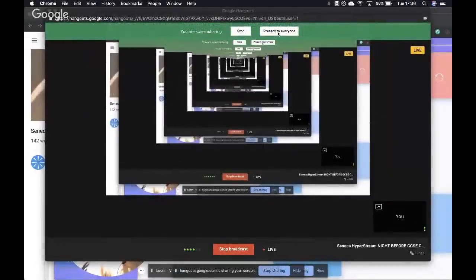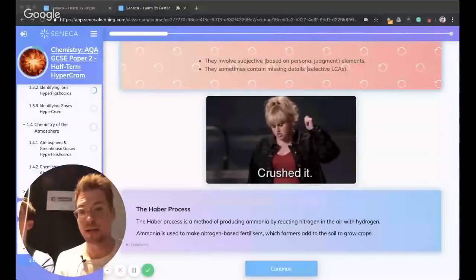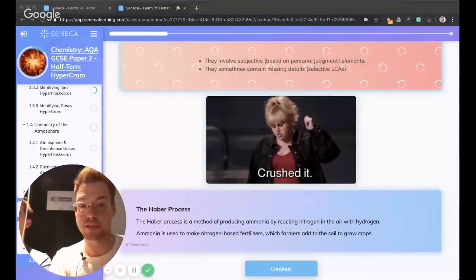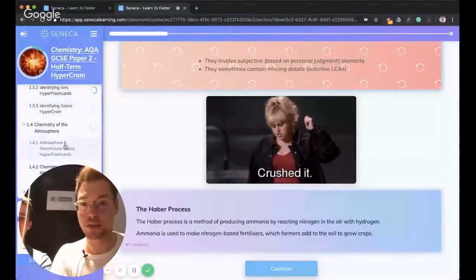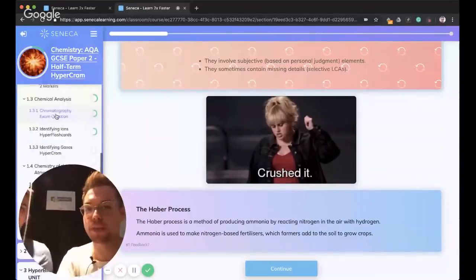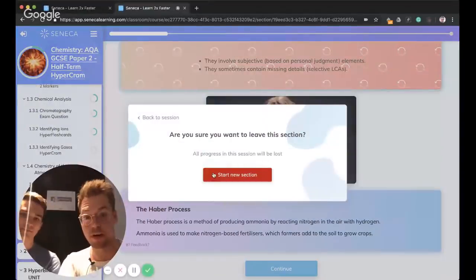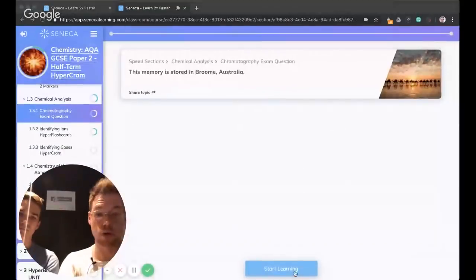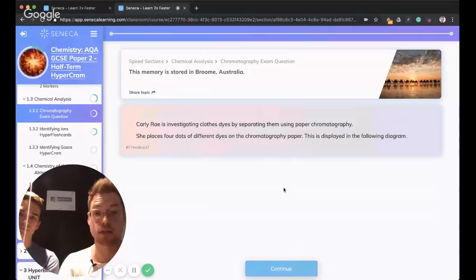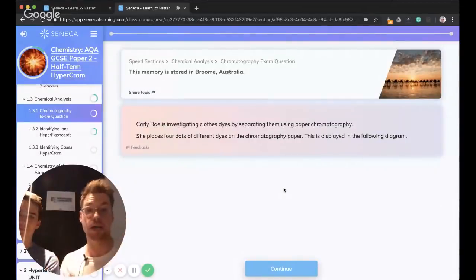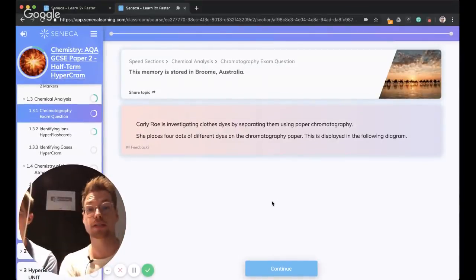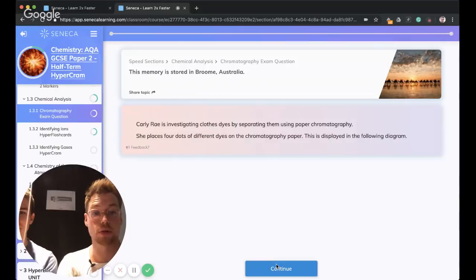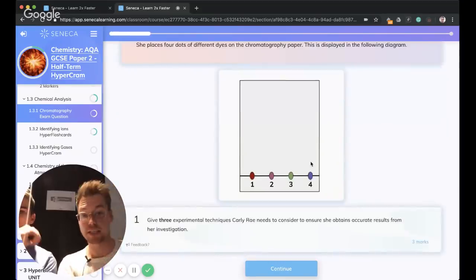Why don't we start with a chromatography question? So I am just going to share my screen. Anyone watching this back later, speed us up. Remember that SET acronym. That's probably the most useful thing we've talked about so far.